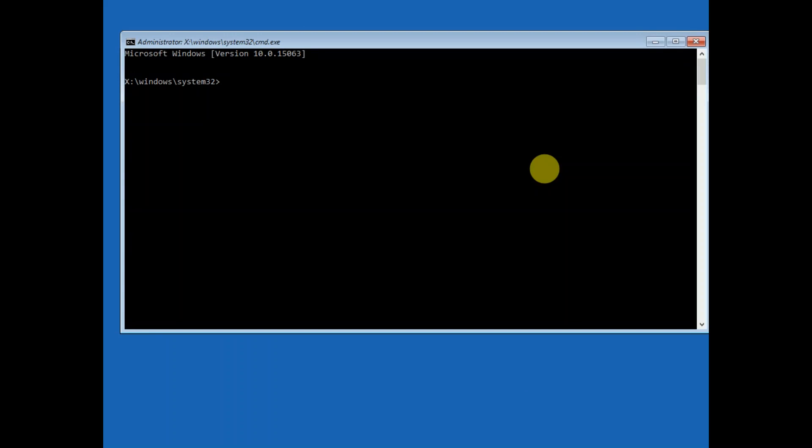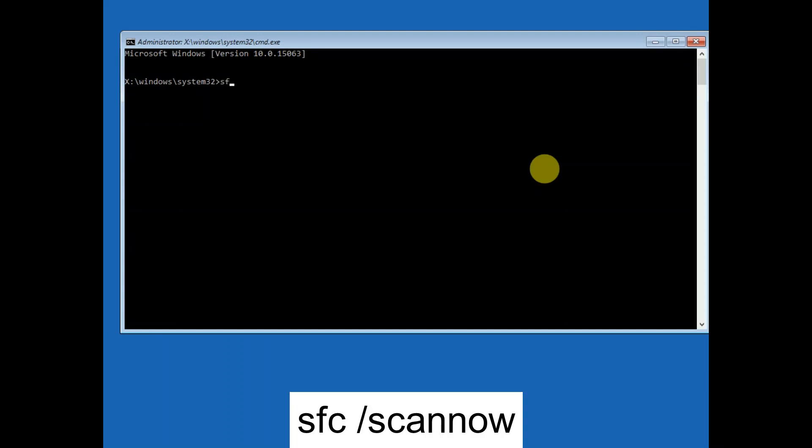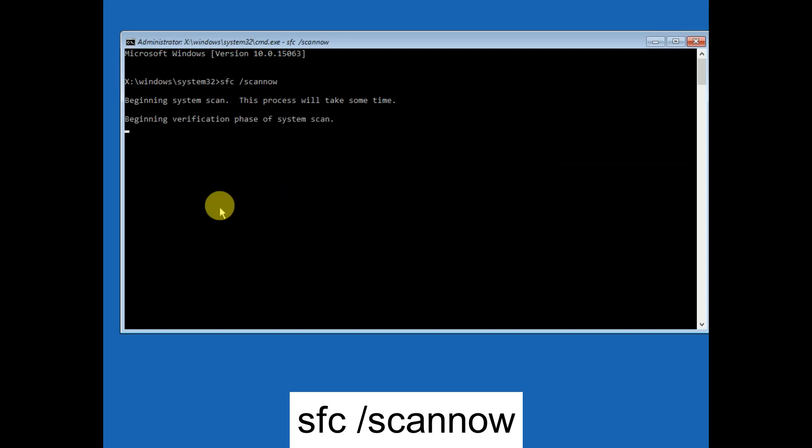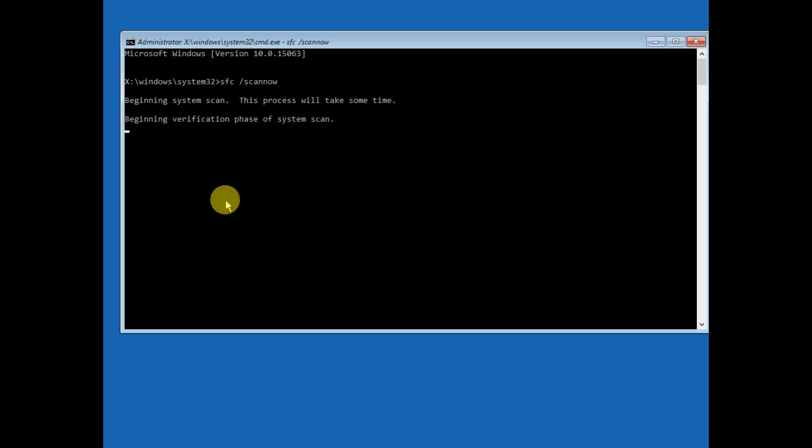Now you need to type this command: sfc space /scannow. This will repair the system files if any inside Windows. Wait for the process to complete and it will go to 100%. I am fast-forwarding this video to save your time.